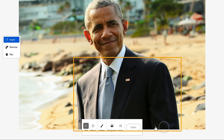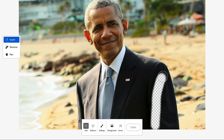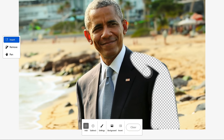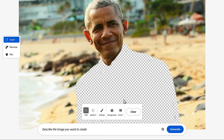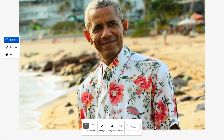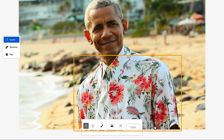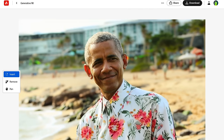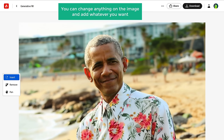Now let's try changing the outfit. First select the areas you want to change, type 'floral shirt,' and click 'Generate.' And here you go — the outfit has been changed. In the same way, you can change anything on the image and add whatever you want.